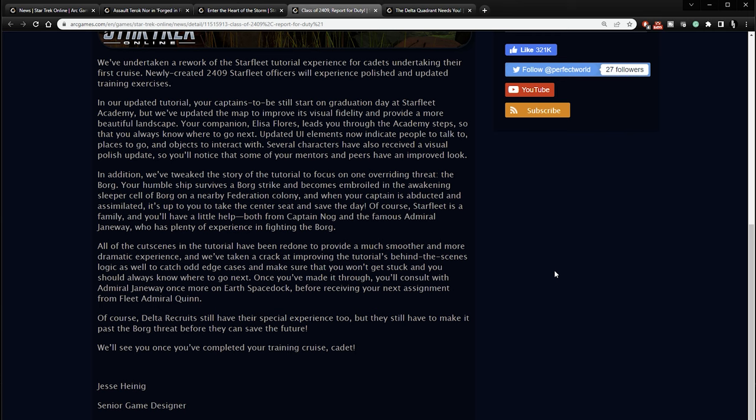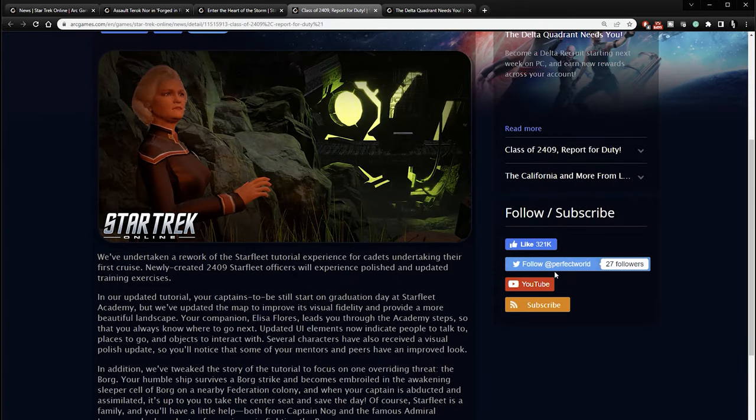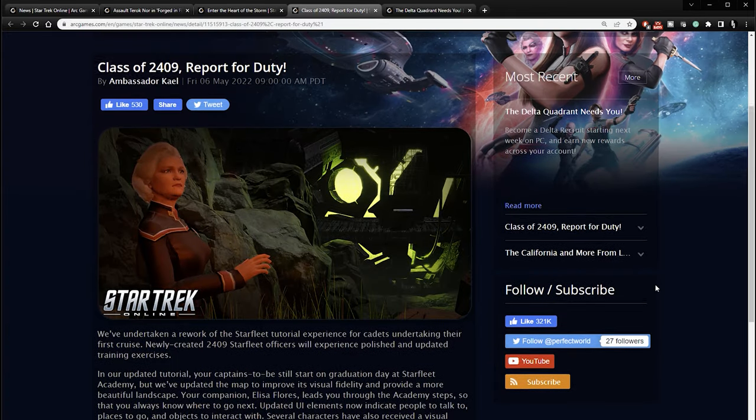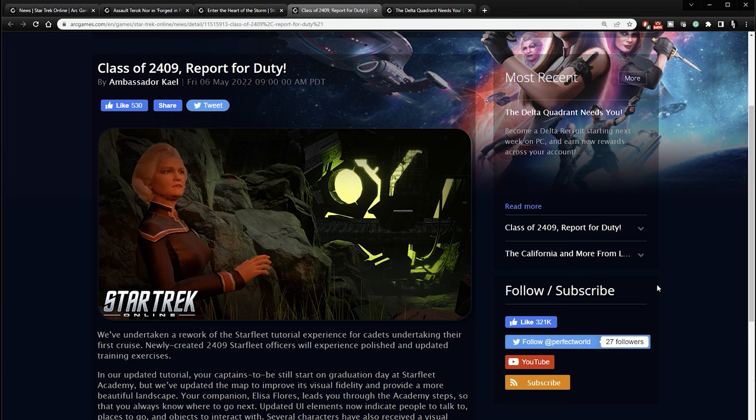Once you've made it through, you'll consult with Admiral Janeway once more on Earth's space dock before receiving your next assignment from Fleet Admiral Quinn. Of course, Delta recruits still have the special experience too, but they still have to make it past the Borg threat before they can save the future. We'll see you once you've completed your training, cruise cadet. So a revamped intro tutorial for the Federation playthrough, the main Federation playthrough. Very interesting that they're doing that. I didn't really see a need to do that, especially since the last round of updates.